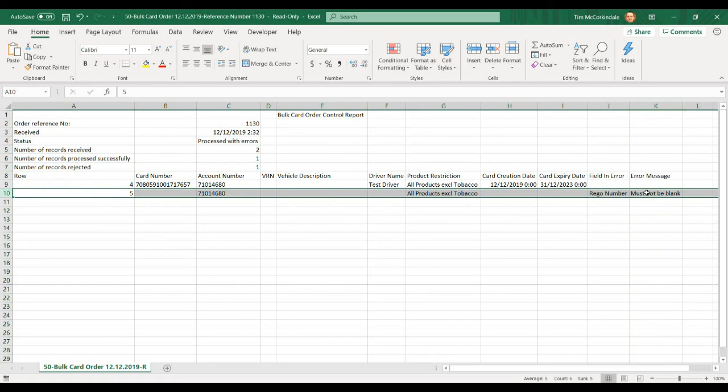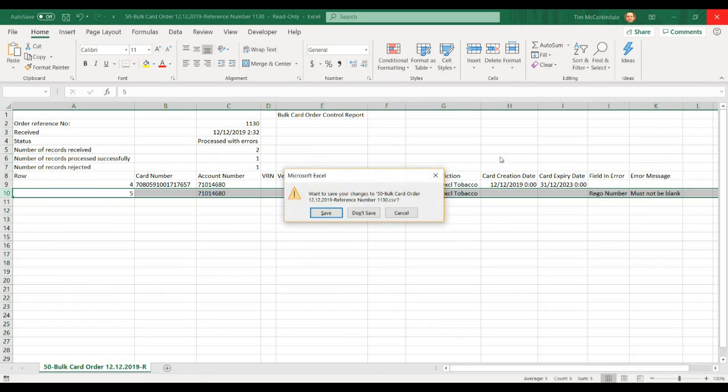You will need to go in, update the rego number, make sure it is filled in correctly, and resubmit the bulk card order.